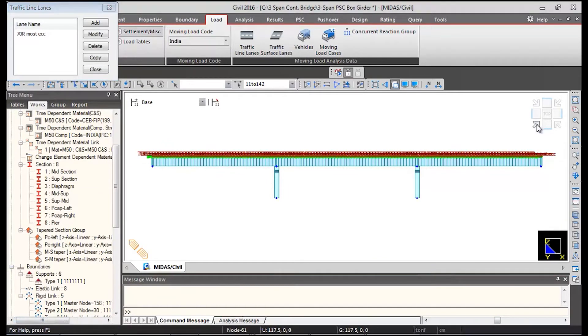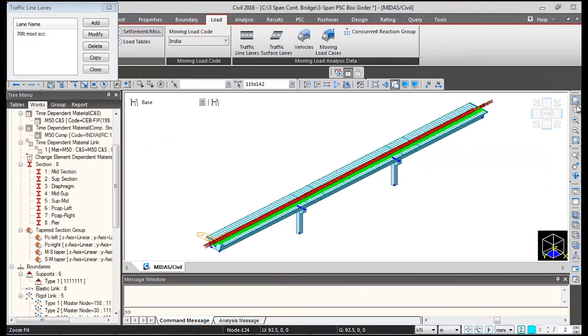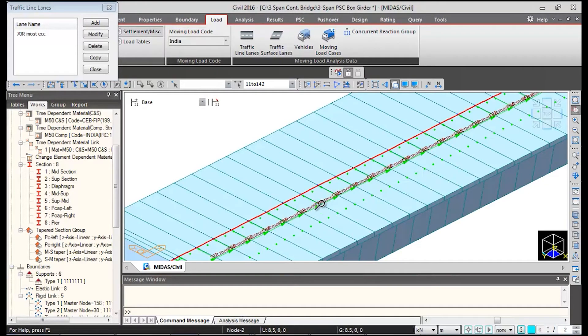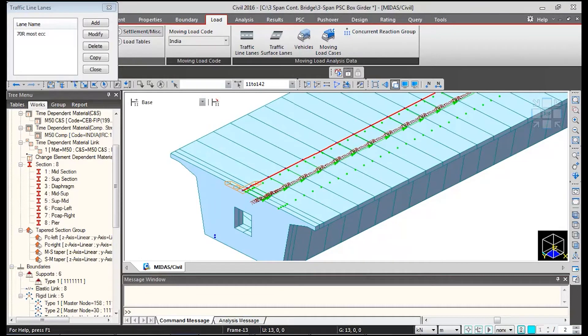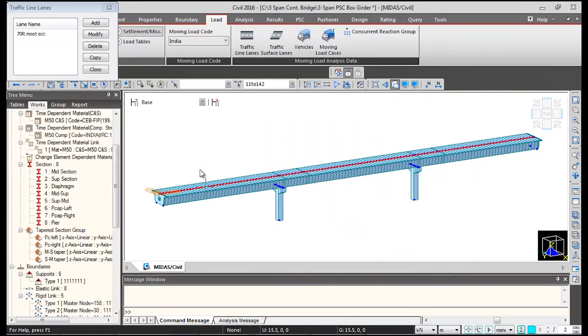So this is the lane which we just defined. I will just zoom in and show it to you. So 1.155 meters on the centerline of bridge. I will just click on this initial view and remove the display of lane.